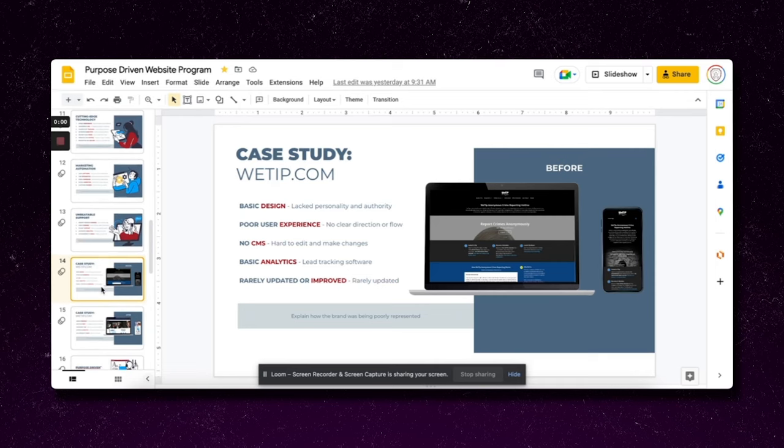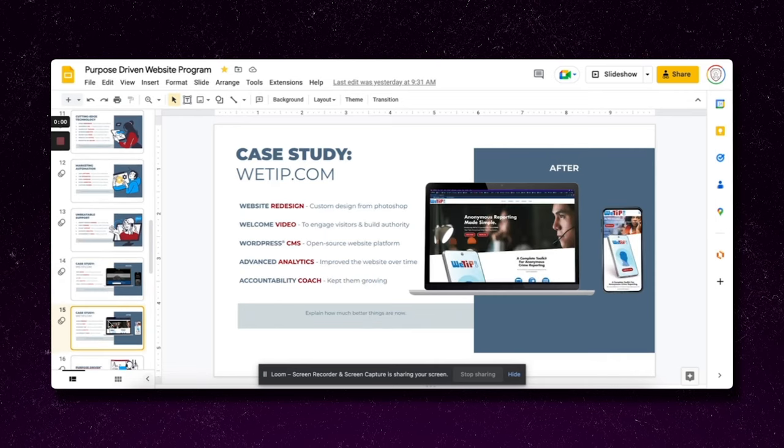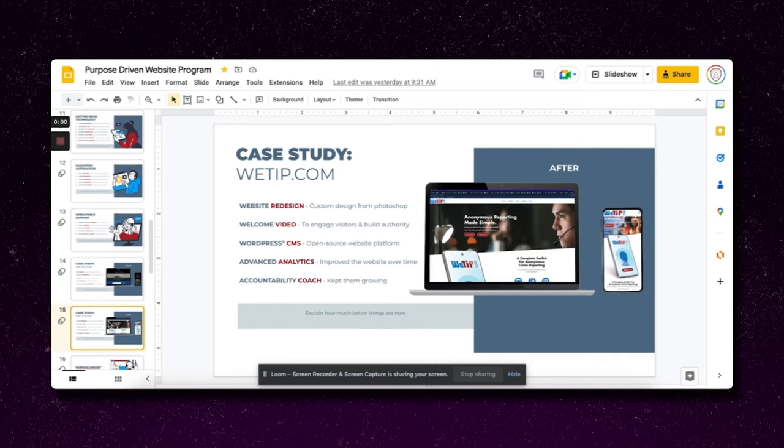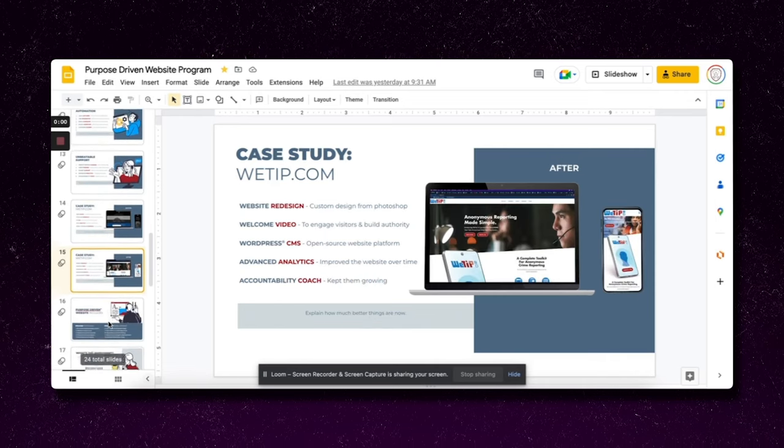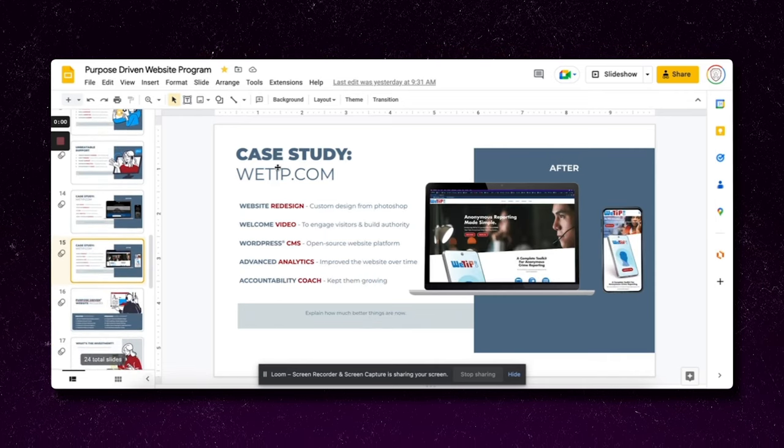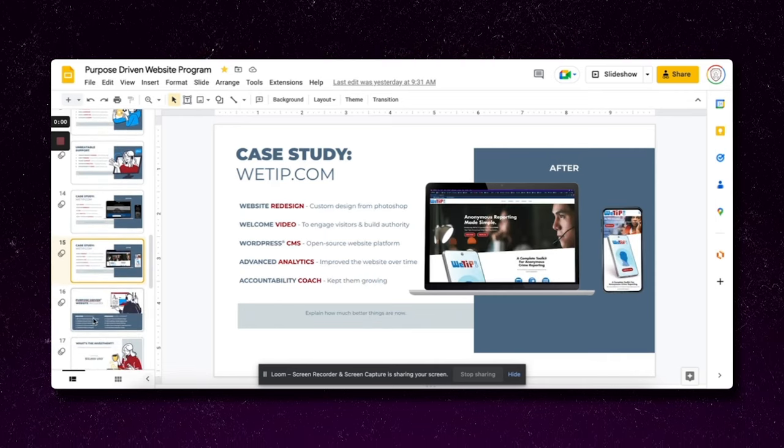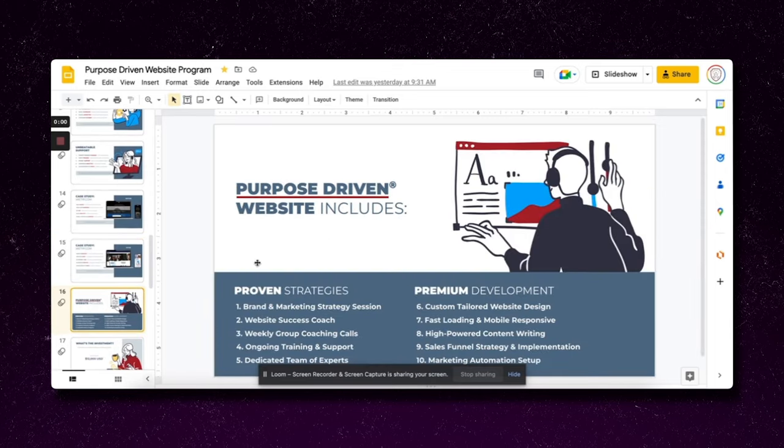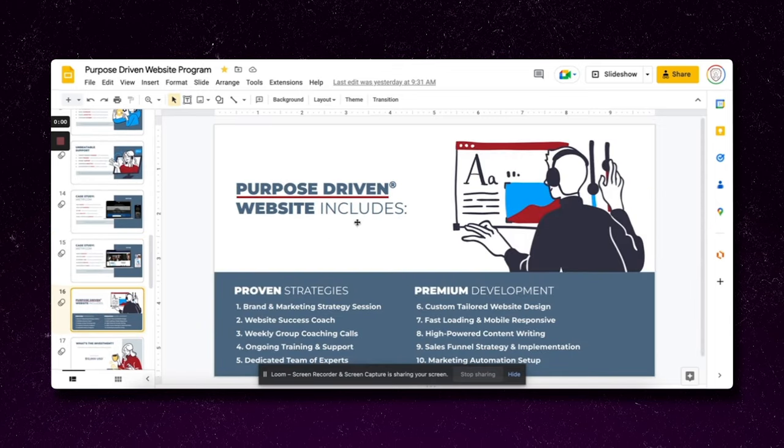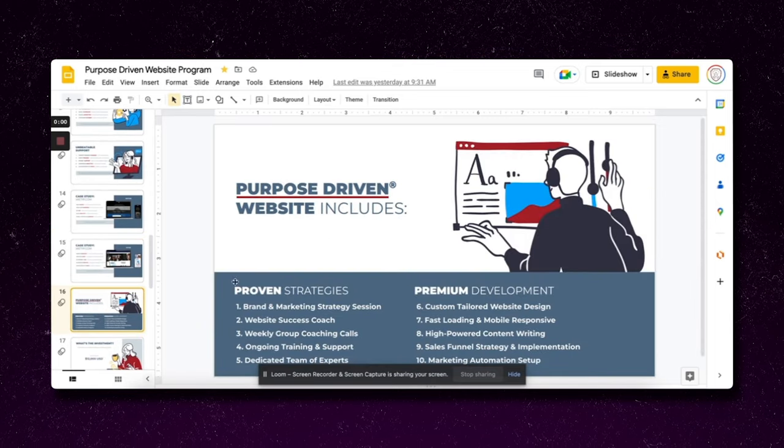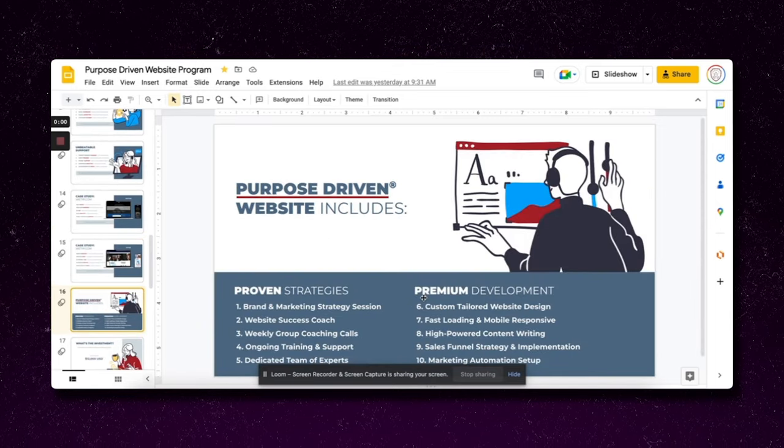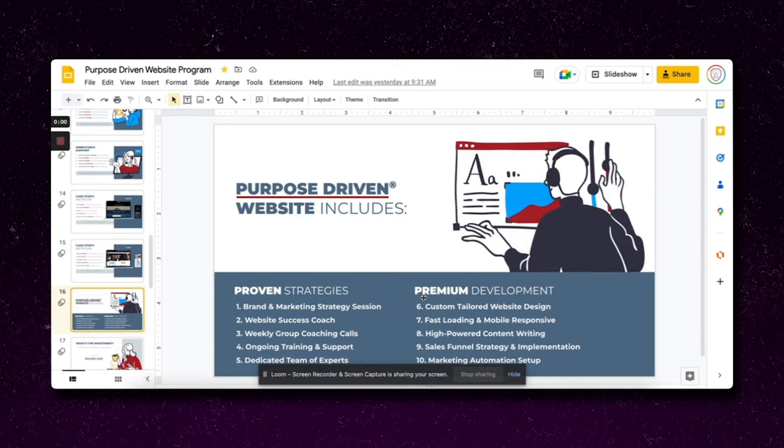Then giving some social proof, a case study. This is an example of the website that we did. There's the before and here's the after. I'm showing what we did before and after.